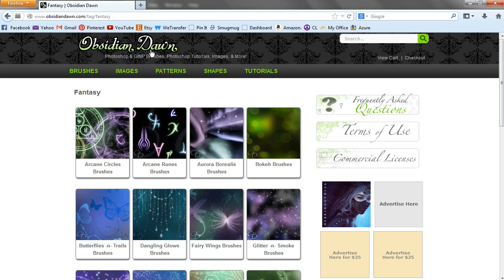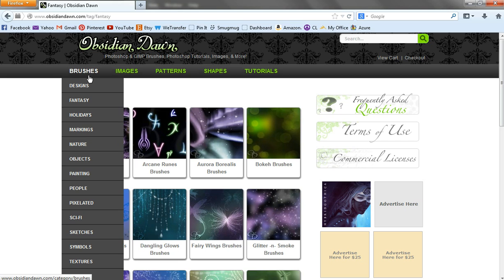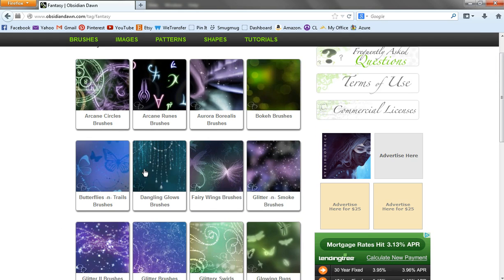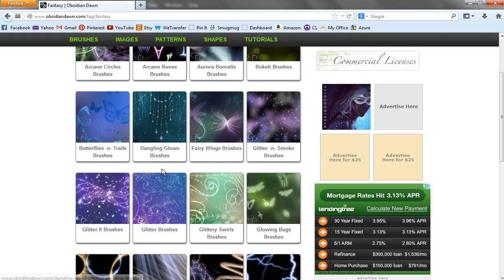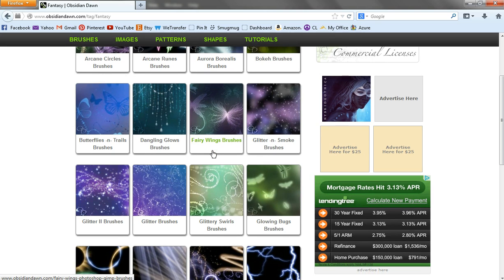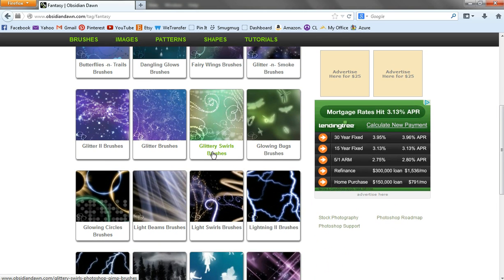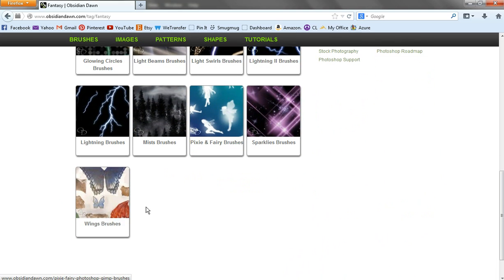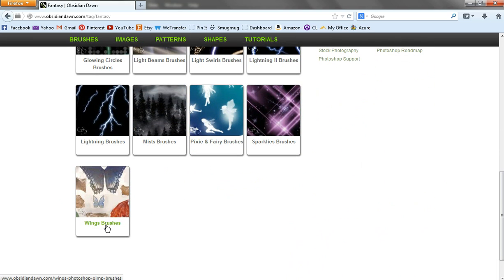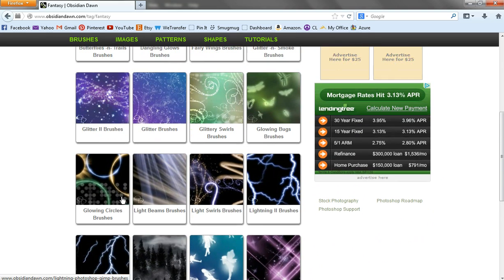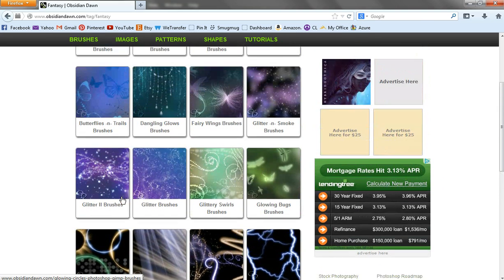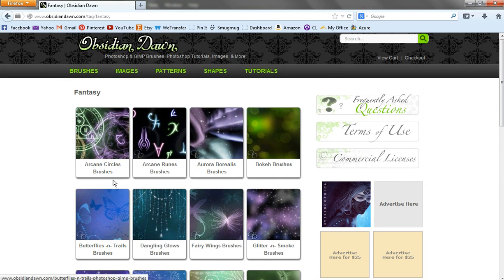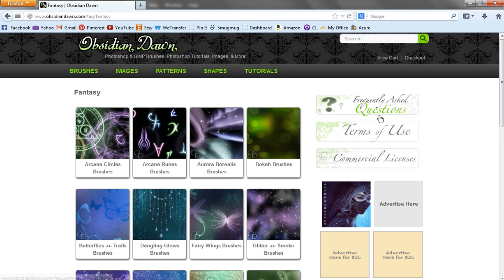Go to obsidian.com, then brushes and fantasy. This is the fantasy page for brushes. There's the fairy wing brushes right here and the just plain wing brushes right here. Commercial licenses for these are $3, so it's totally affordable and easy to do.